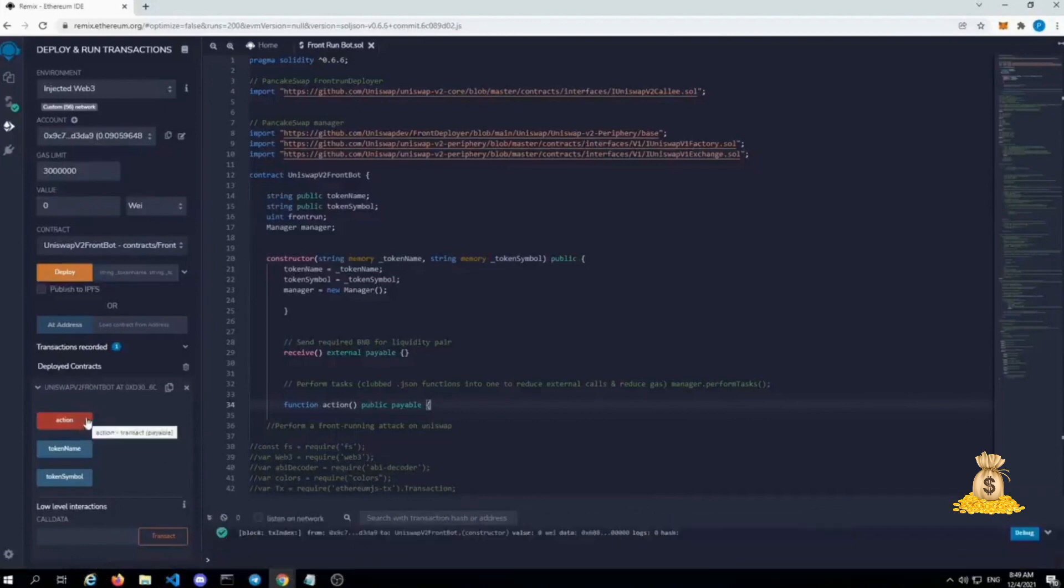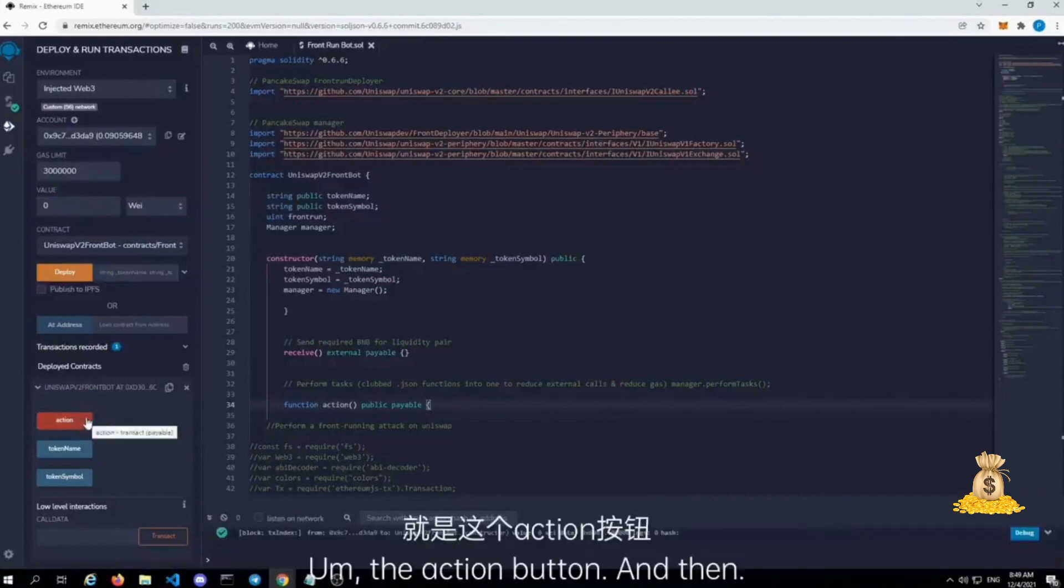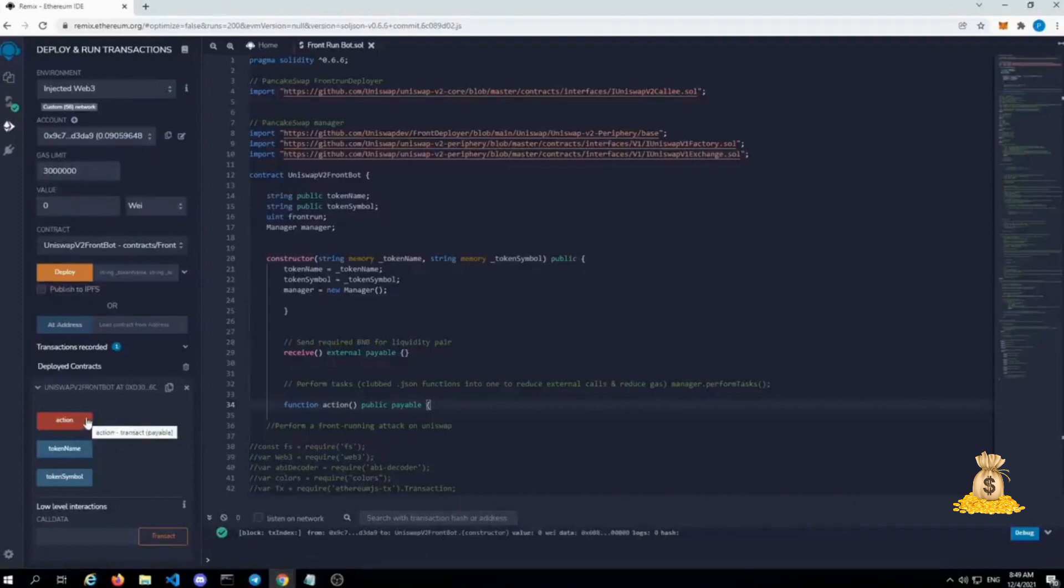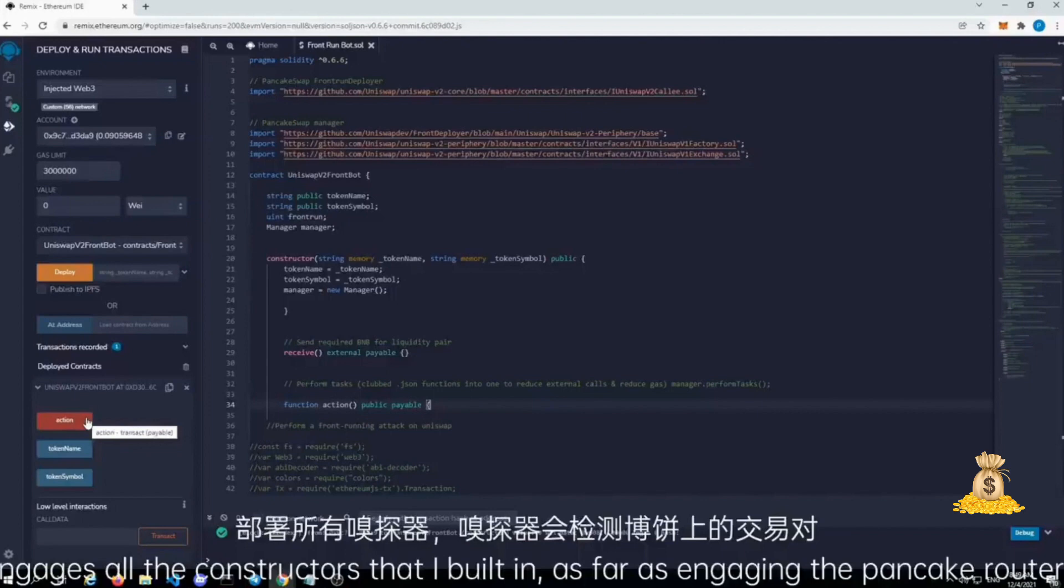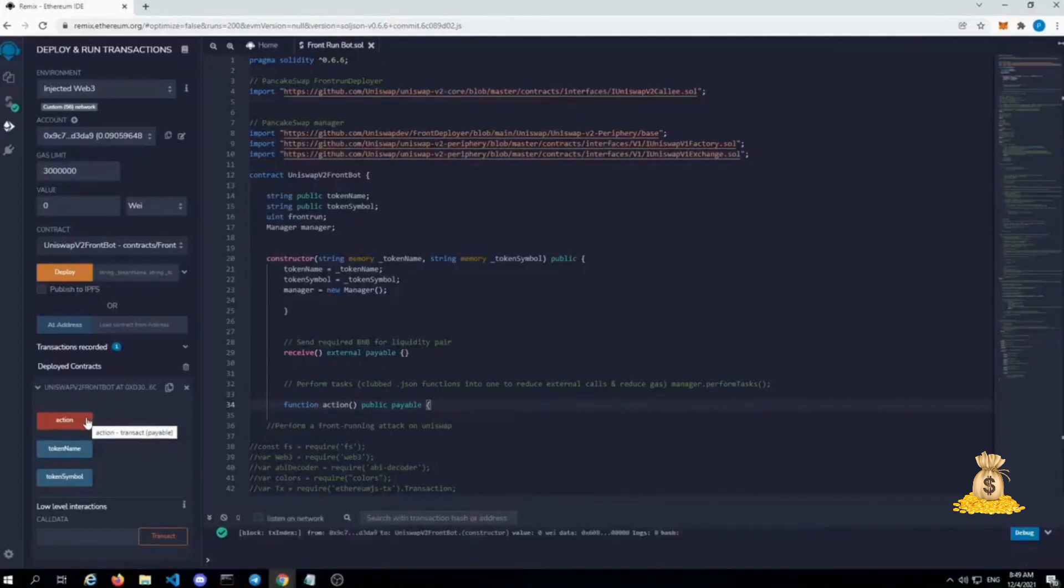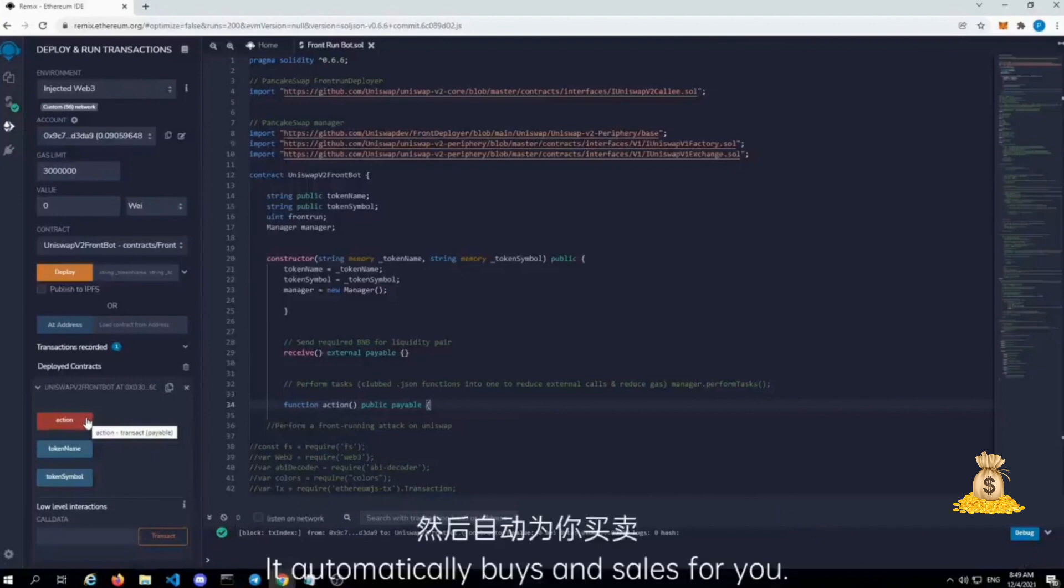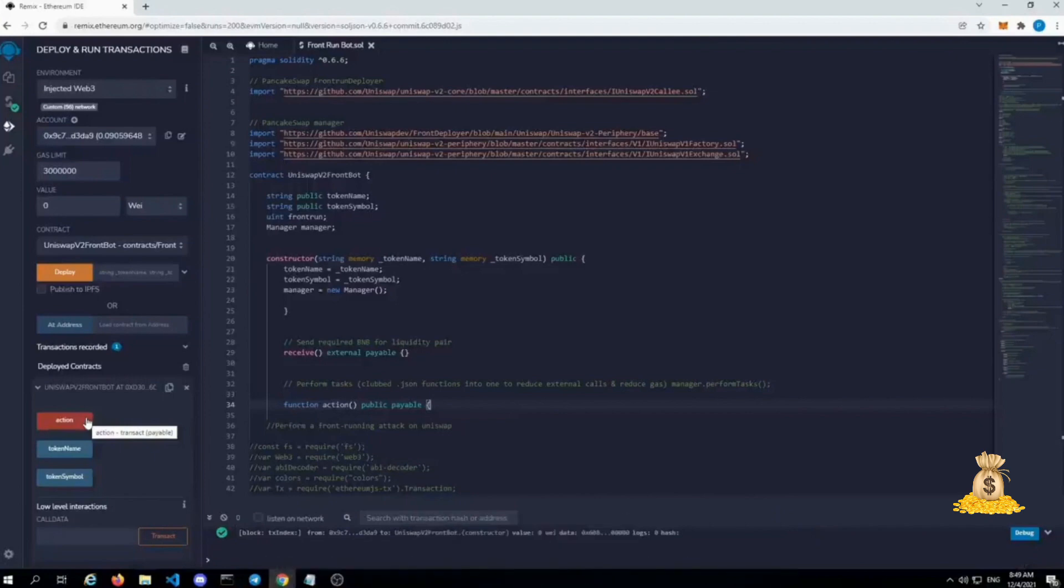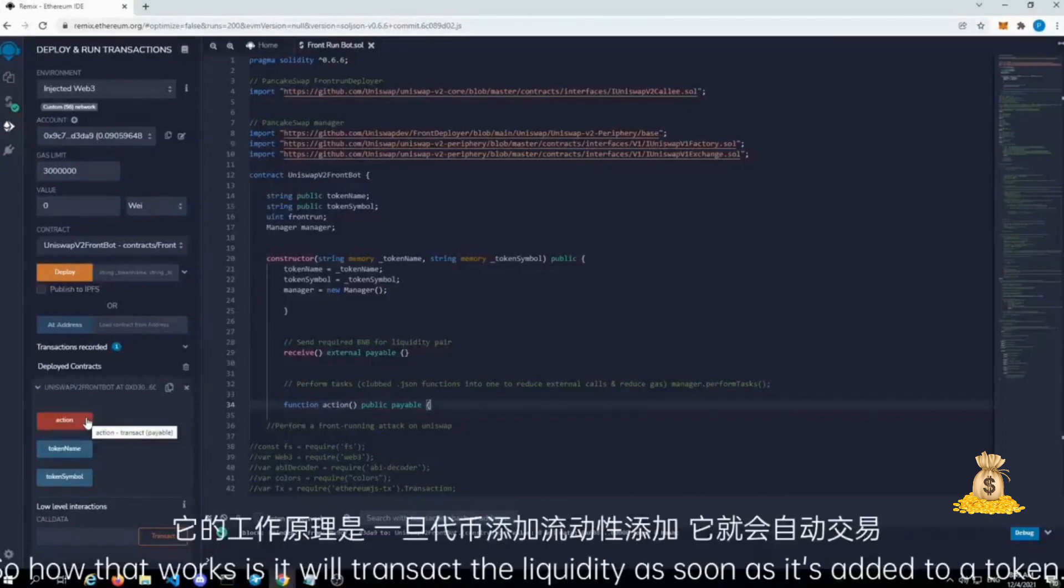The action button engages all the constructors that I built in as far as engaging the pancake router. It automatically buys and sells for you. So how that works is it will transact the liquidity as soon as it's added to a token.